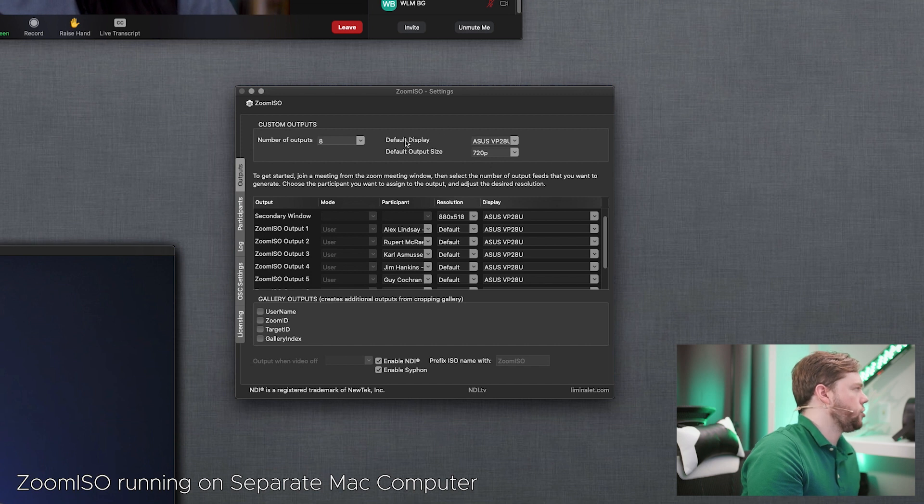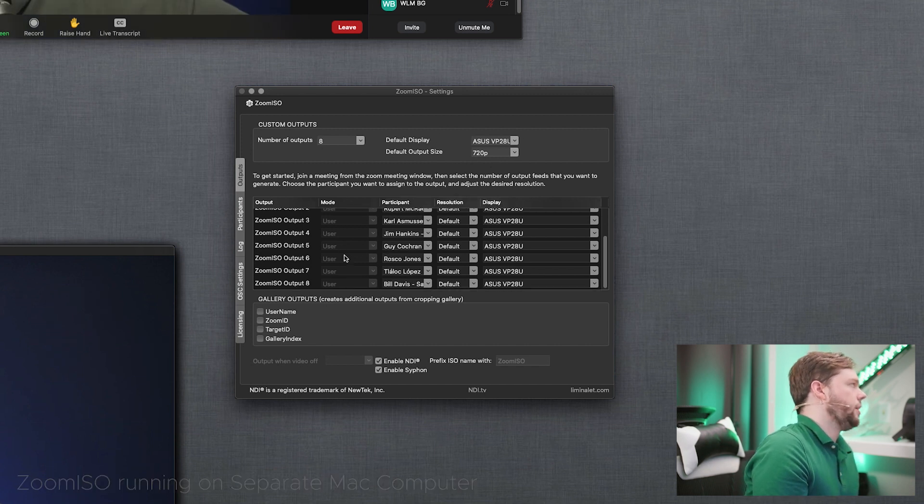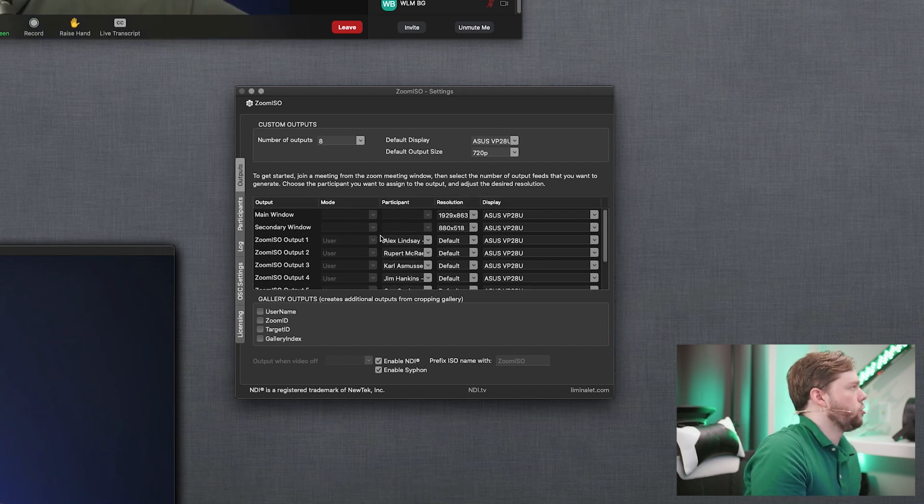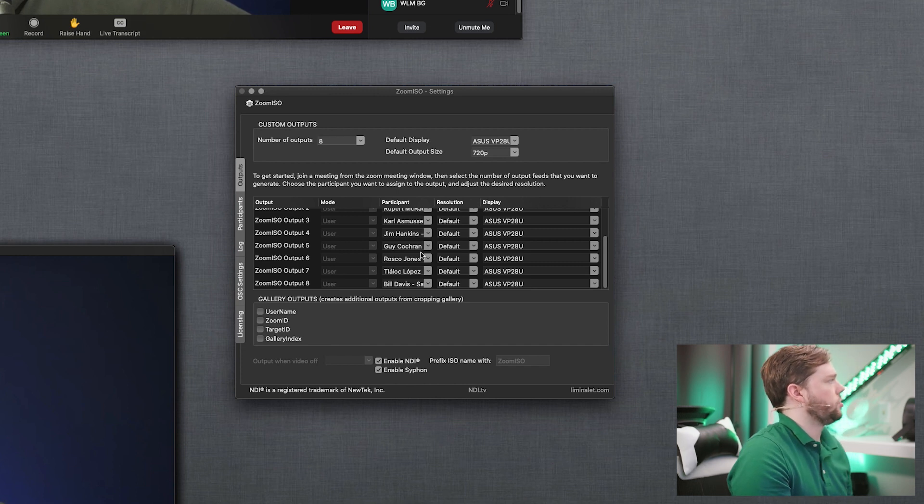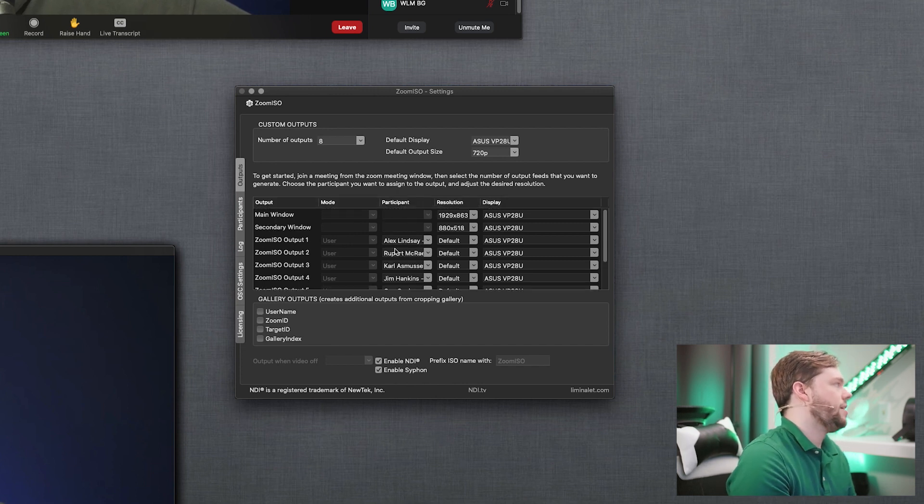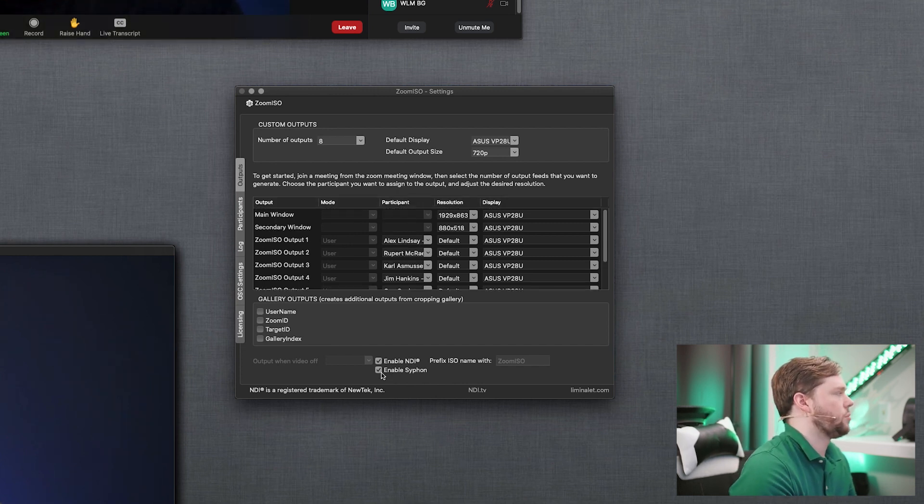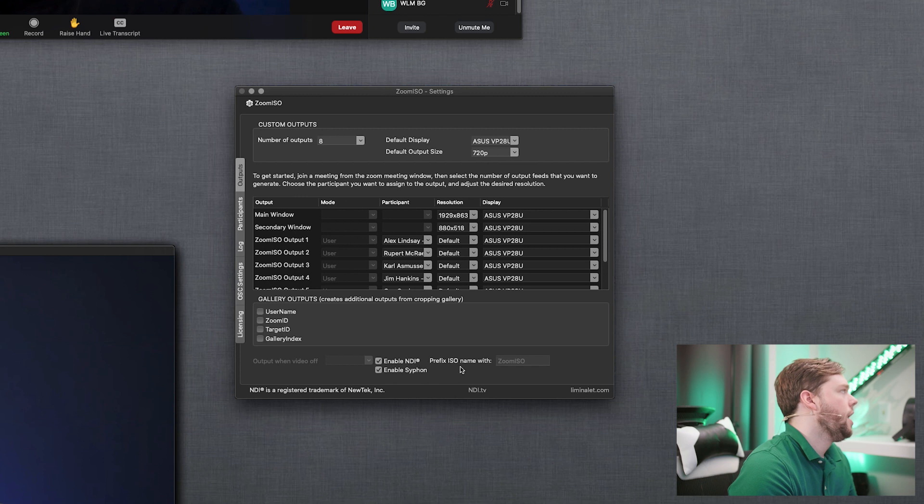I've selected my output in resolution and I currently have eight of them filled in again being remote controlled by companion. I don't have to select users from the drop down list. I have NDI enabled as well as siphon but NDI is what we're using right now.